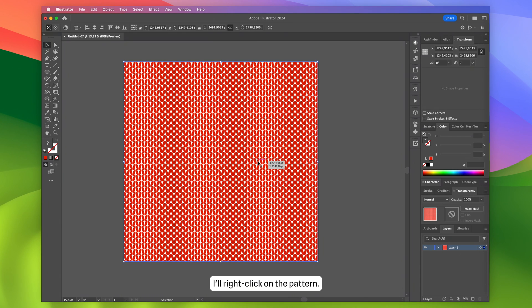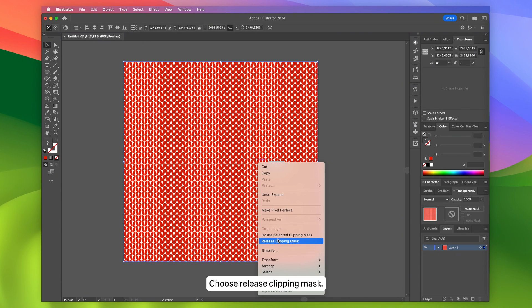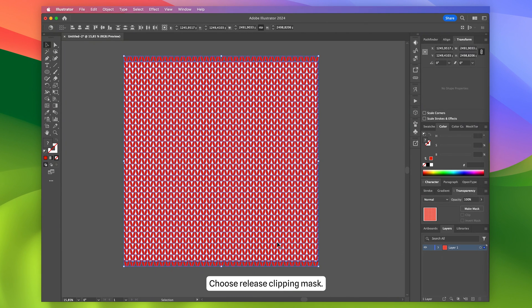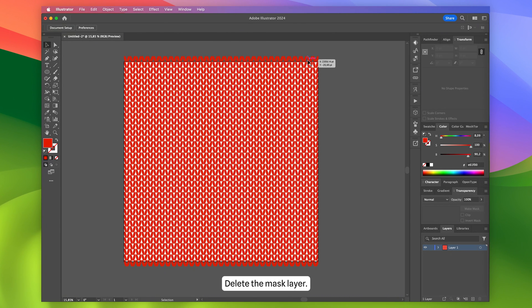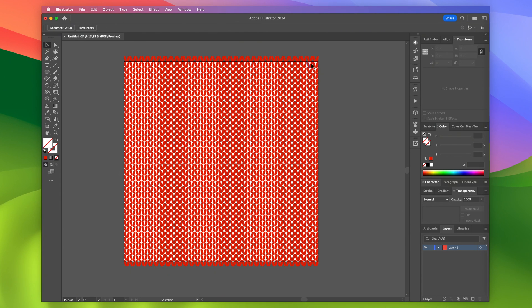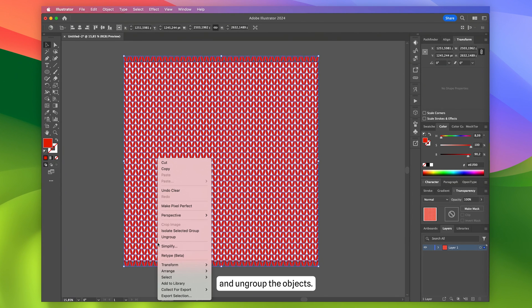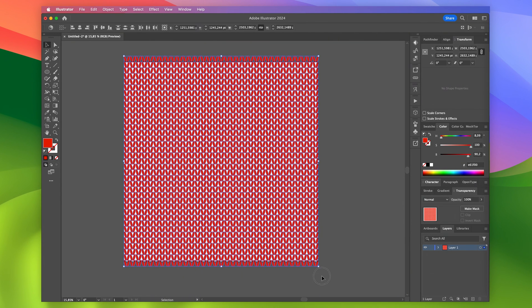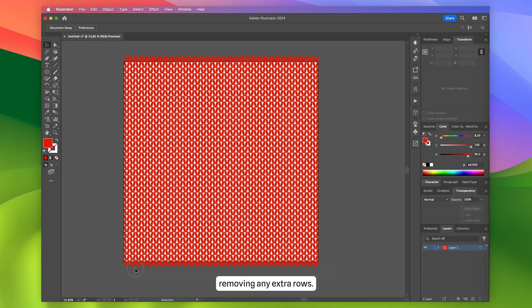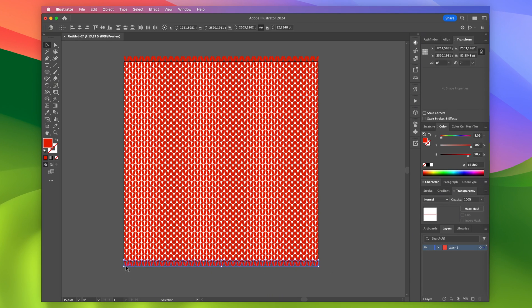I'll right-click on the pattern, choose Release Clipping Mask, delete the mask layer, and ungroup the objects, removing any extra rows.